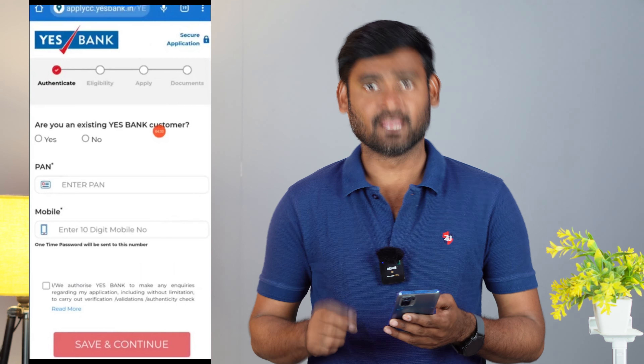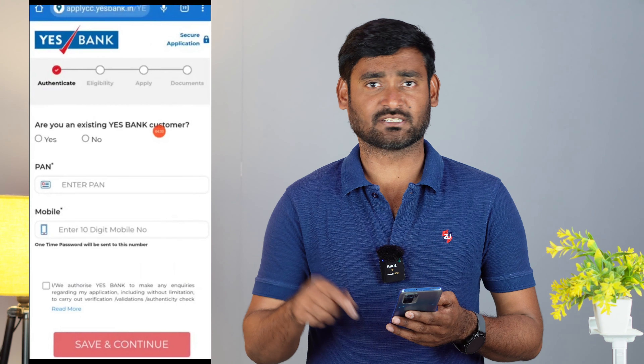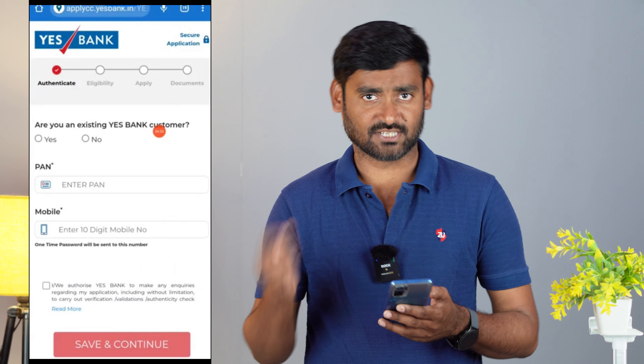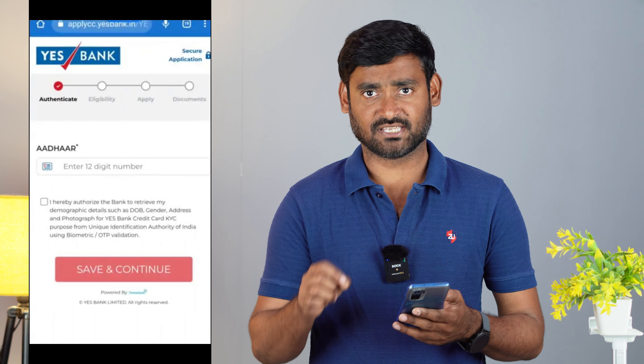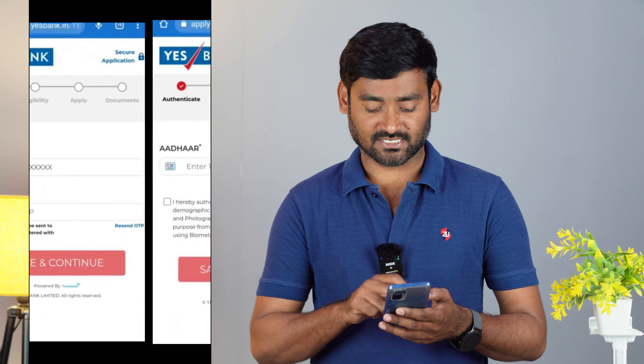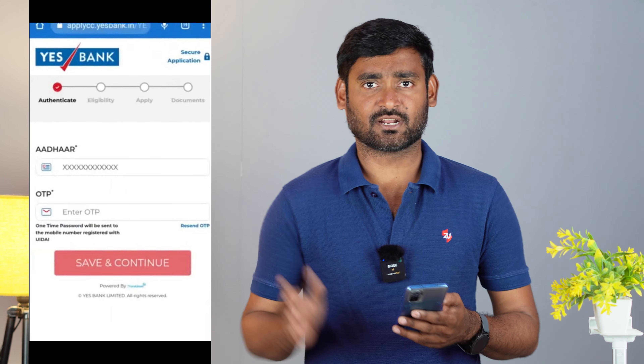If you have a phone and mobile number, you can enter it in the checkbox. Click on save and continue. In the next step, you can enter your Aadhaar number. If you have a 12-digit Aadhaar number, you can enter it in the checkbox and continue. You can also link it to your mobile number, then enter the address and click save and continue.